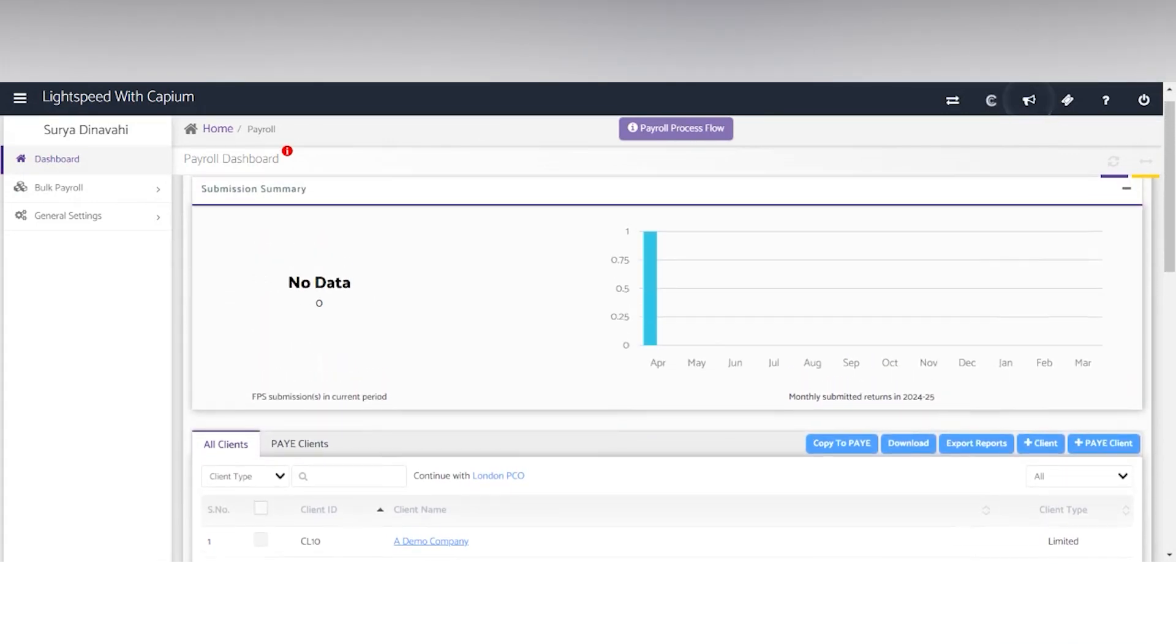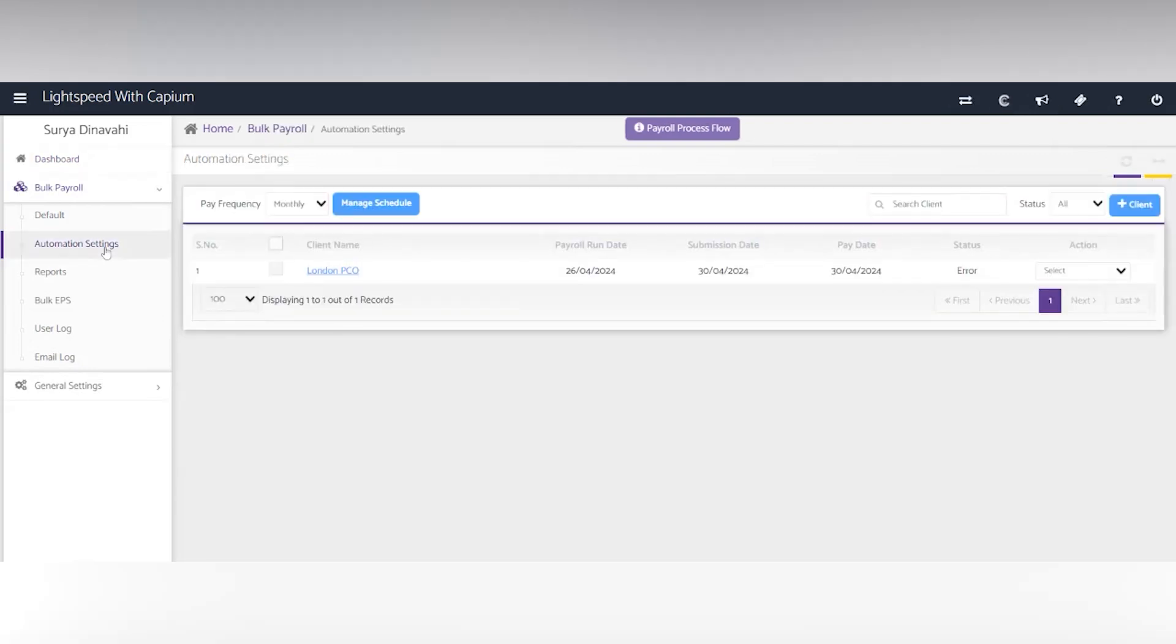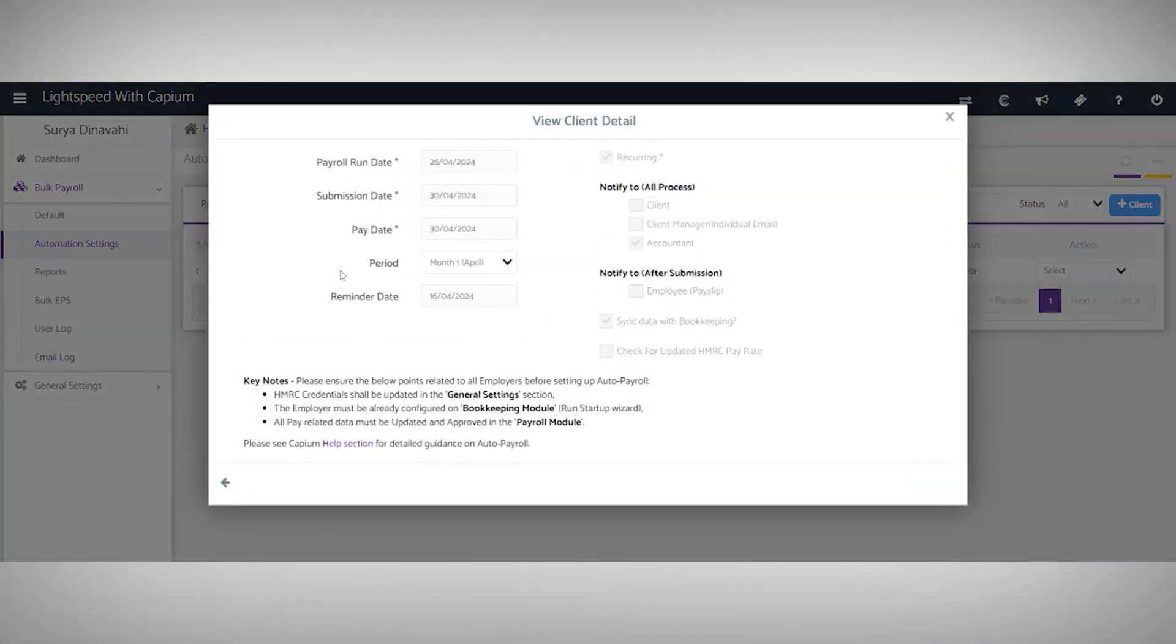One good feature of KPM's payroll module is the bulk payroll automation settings. If you have any clients on a fixed salary or a company full of directors, you can set the payroll to be run automatically through the software.